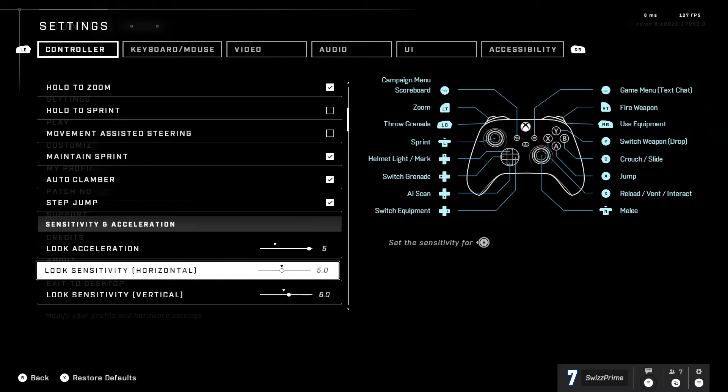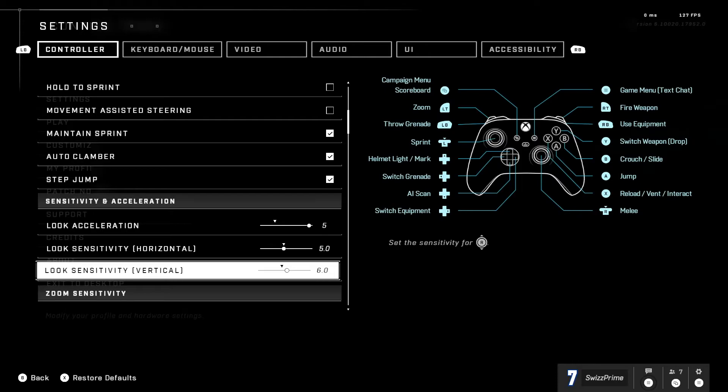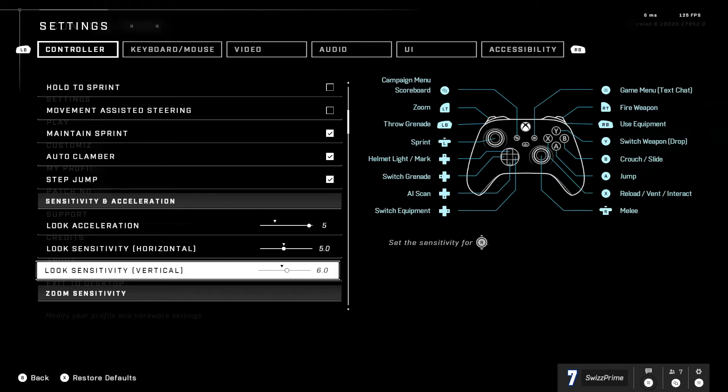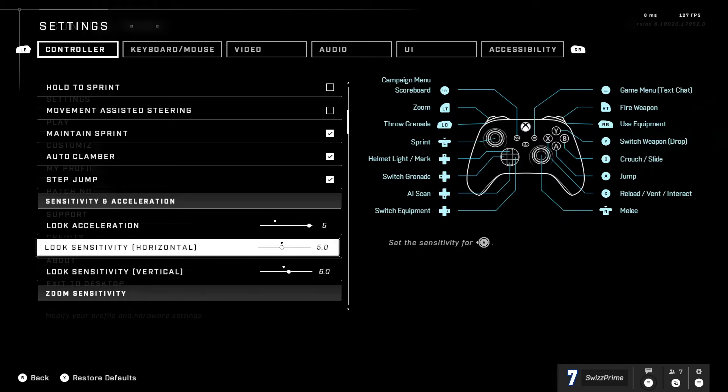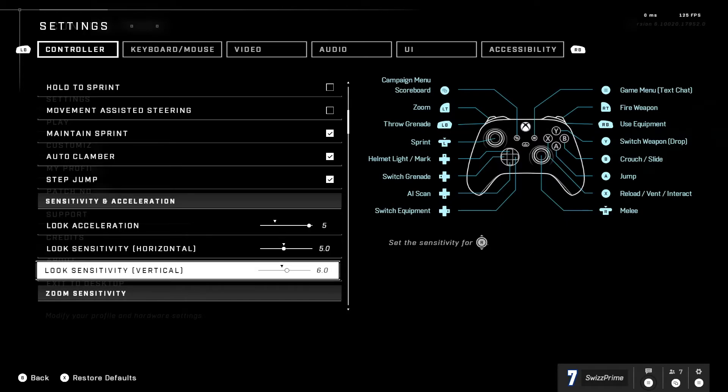So I have it on five and on horizontal I have 5.0 so just default and then my vertical six. I like having my vertical higher than my horizontal because it's just easier to hit headshots in my opinion. When you're in those fights you just lightly tap more on the stick and boom get a headshot.